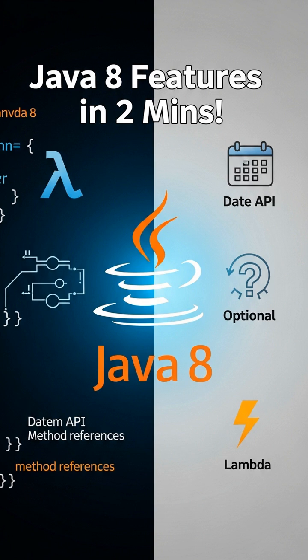Hey developers, in just 2 minutes, I'll walk you through the most powerful features of Java 8, the version that made Java modern and fun again. Let's get started.